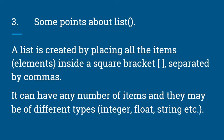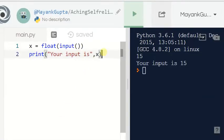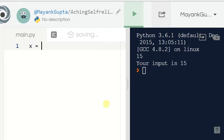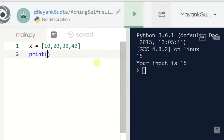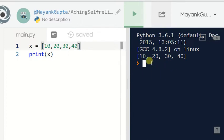Some points about list: a list is created by placing all the items inside square brackets, separated by commas. It can have any number of items and they may be of different types — integer, float, or string, etc. To make a list, give a square bracket and enter some items. To print a list, just print x — it is just like an array in C. Run the code: you can see 10, 20, 30, 40 — our x is now a list.